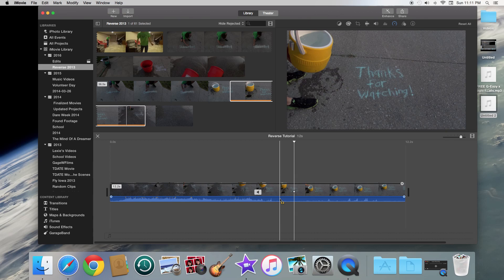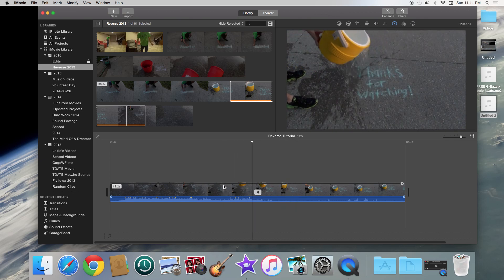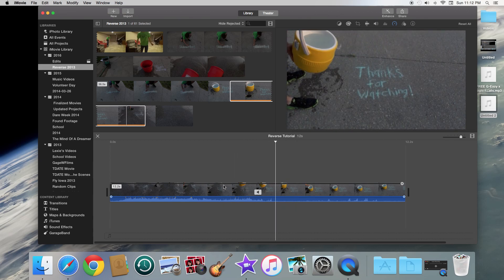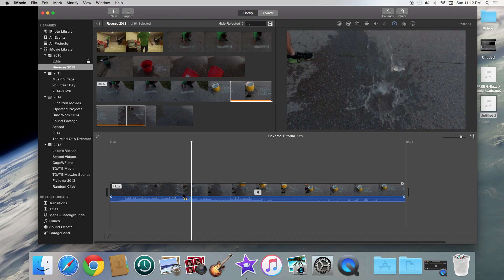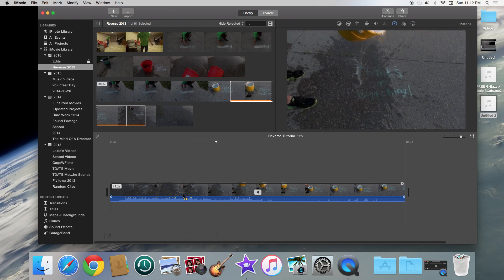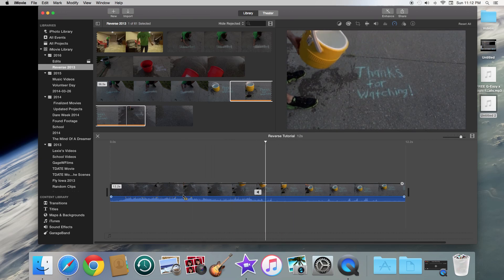But anyways, just like that, you have a reverse clip. But what you notice is there's actually still sound in this and you're most likely not going to want the reverse sound.